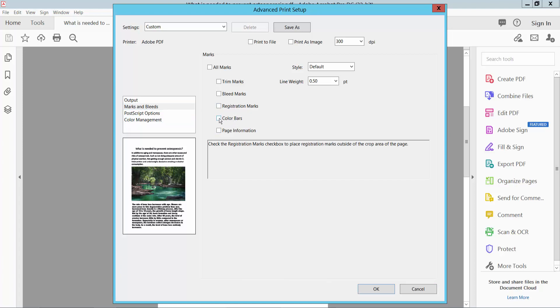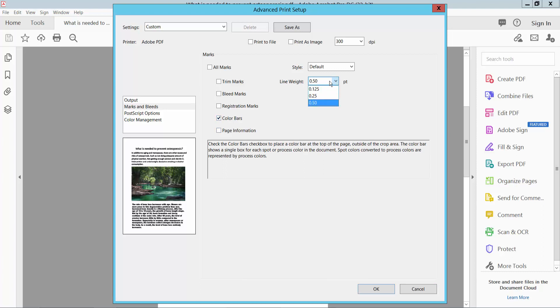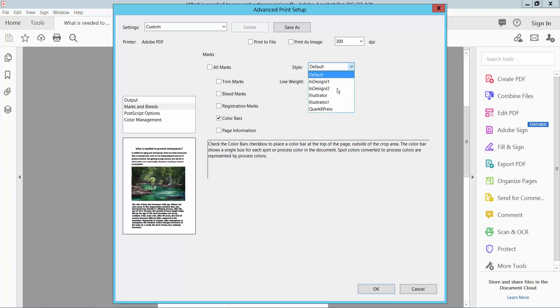Here we will find the Color Bar. I will only use this Color Bar. Now you can change the line width — I choose 0.5. Also you can change the line style — I choose Default.